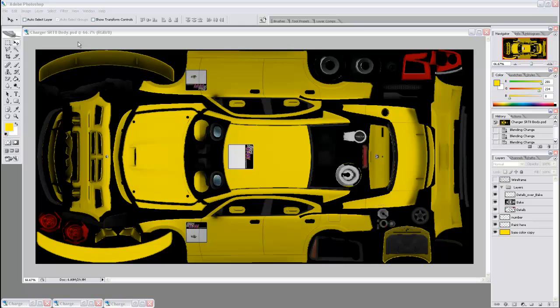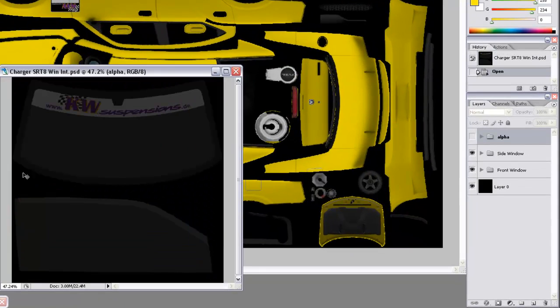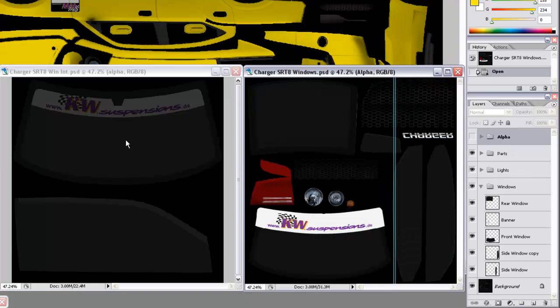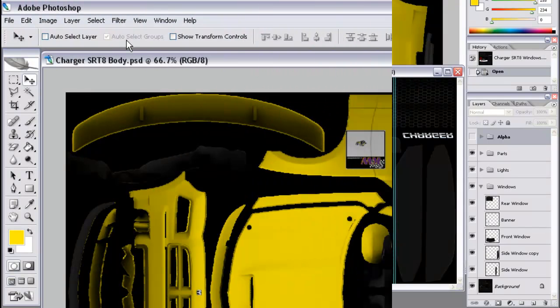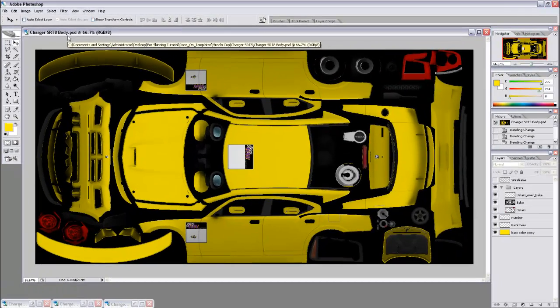Now, the first thing you want to do is open the desired car skin and corresponding window and interior window Photoshop files from your unzipped car folder that you've downloaded and import them into Adobe Photoshop. I've chosen the Charger SRT8 body.